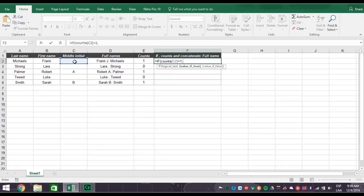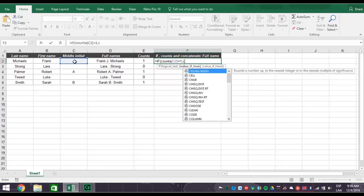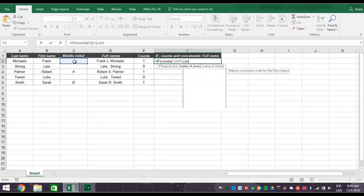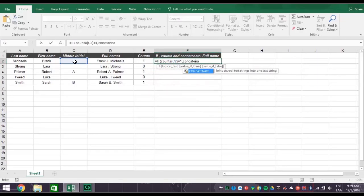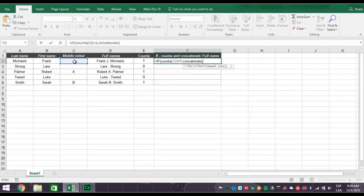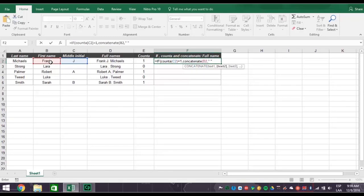So now let's tell Excel what we want it to do by typing a comma after the number 1. Then type the word concatenate with an open parentheses. Then click cell B2 for the first name, comma. Then create a space by typing in quotation mark, space, quotation mark, comma.